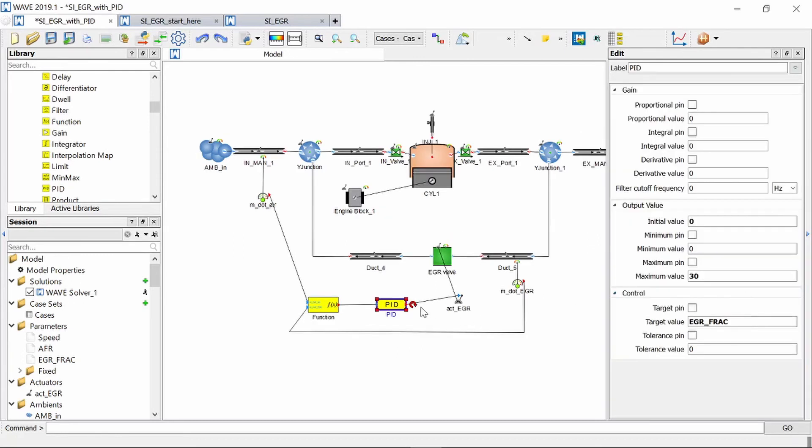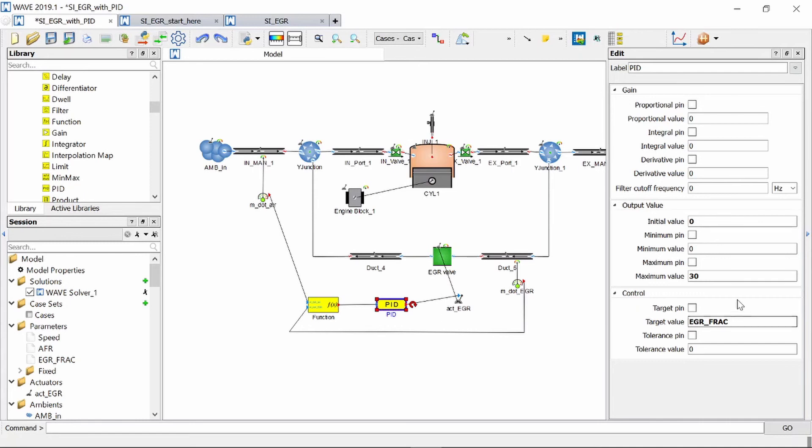You will see when I click on the PID block we put a maximum value of 30 millimeters and my target value will be again the same variable that I used in the more simplistic example which is our EGR fraction.